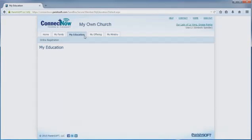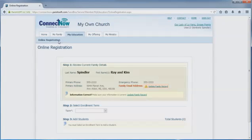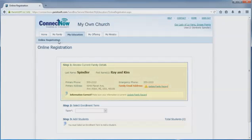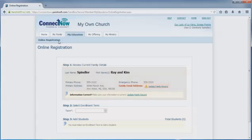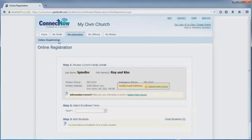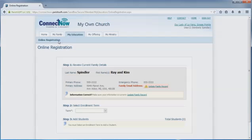Under the My Education tab is a link to the online registration form. Step 1 is where you'll review your current family details. If you do not have a family email address entered for your family, you won't be able to submit your online registration. Click the link to complete any fields with the yellow triangle before you move on to Step 2.